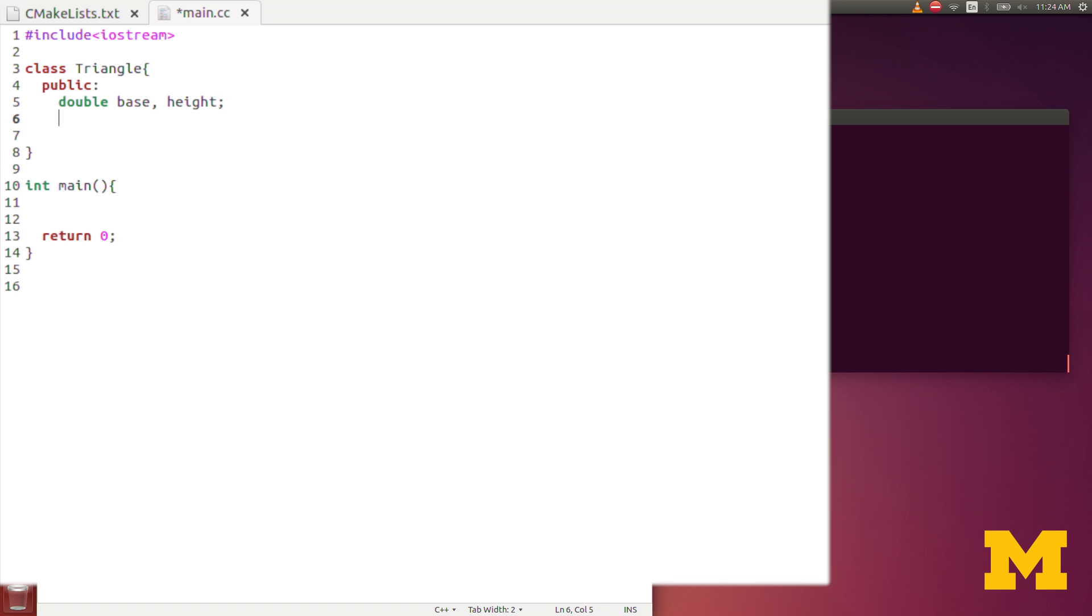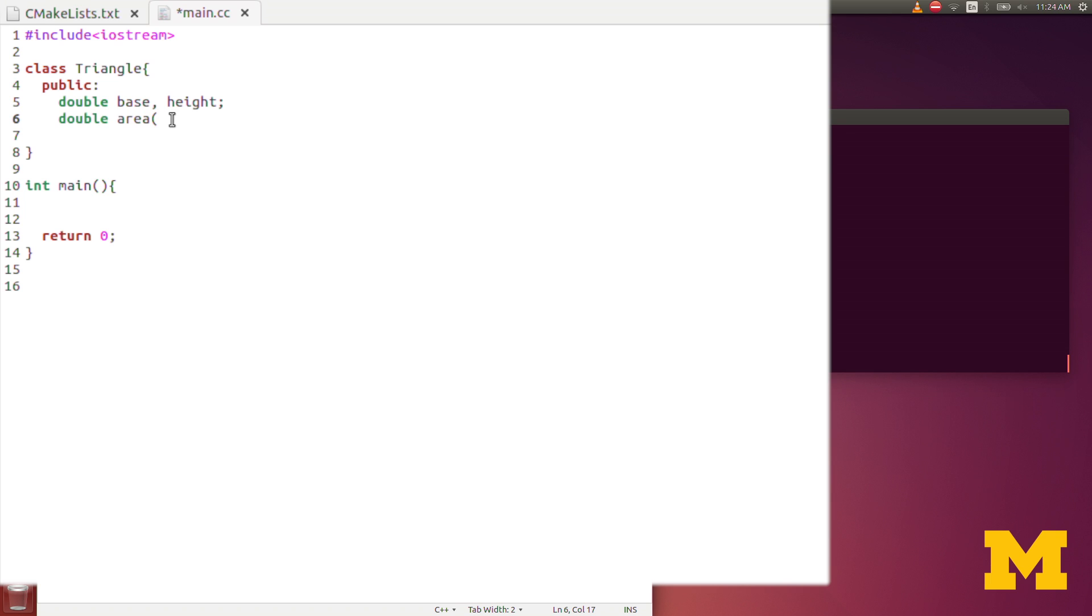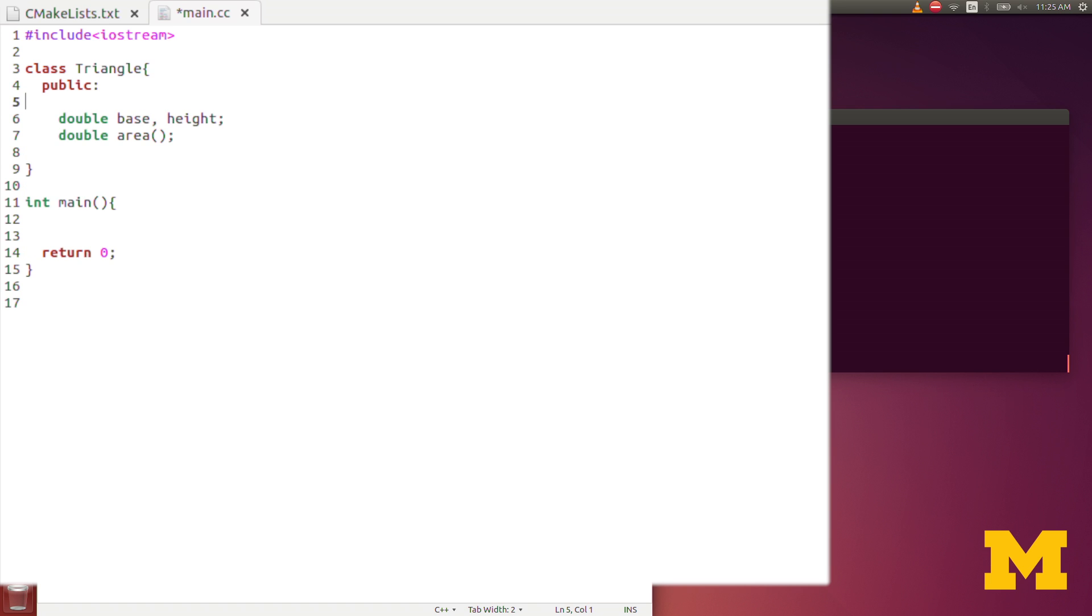What are some functions that I might want? I might want a function that would calculate the area. It's the same setup here as I declared the function: here's the output, is the double. The function name is area. As input, I actually don't need any inputs, because since area is a class function, it already has access to all of the class variables. It has access to base and height already.